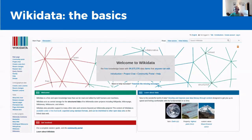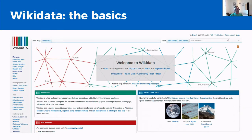On Wikidata's landing page at wikidata.org, you can get a quick overview of how to get started with Wikidata, how you can get up to speed with the fundamentals, and just about how to get involved in the Wikidata community.